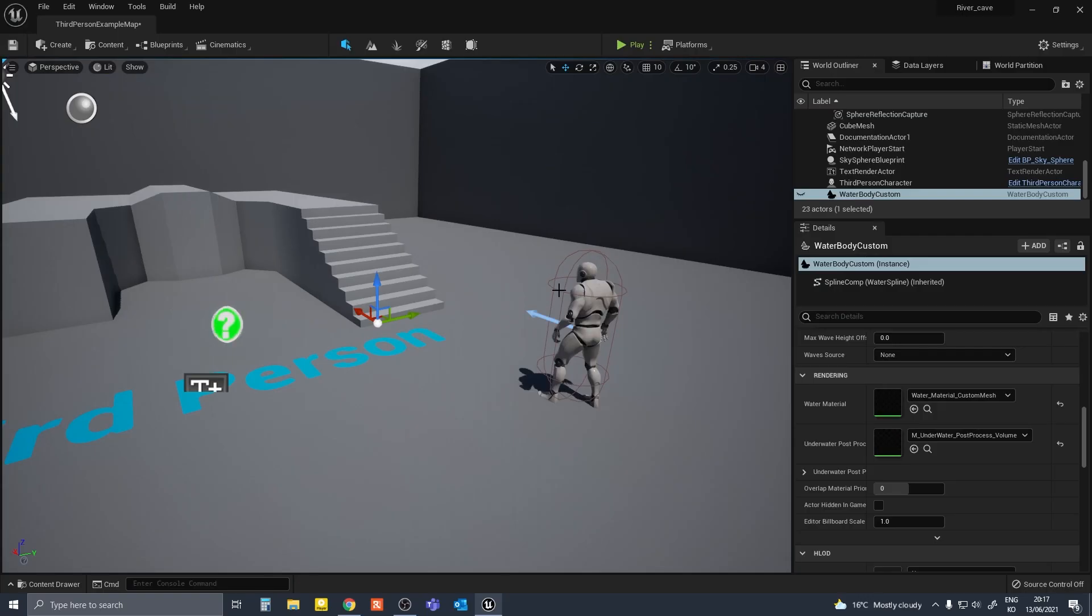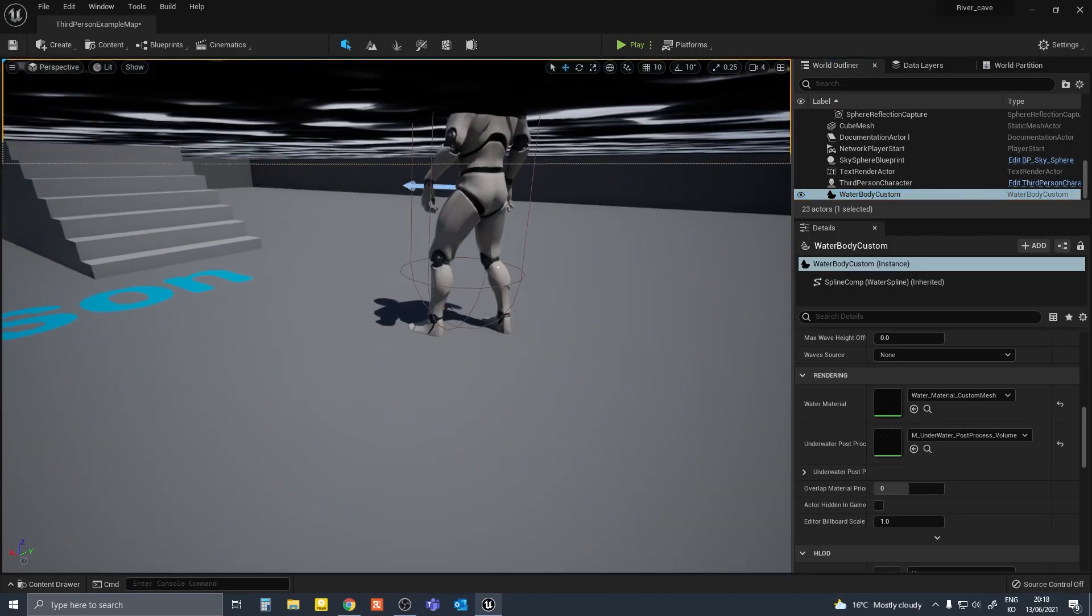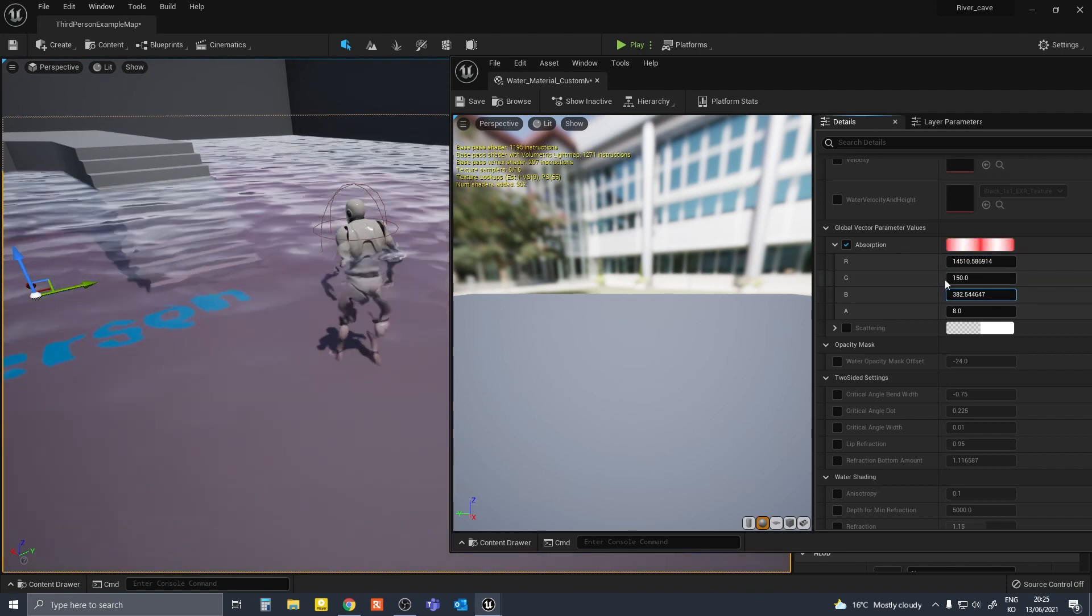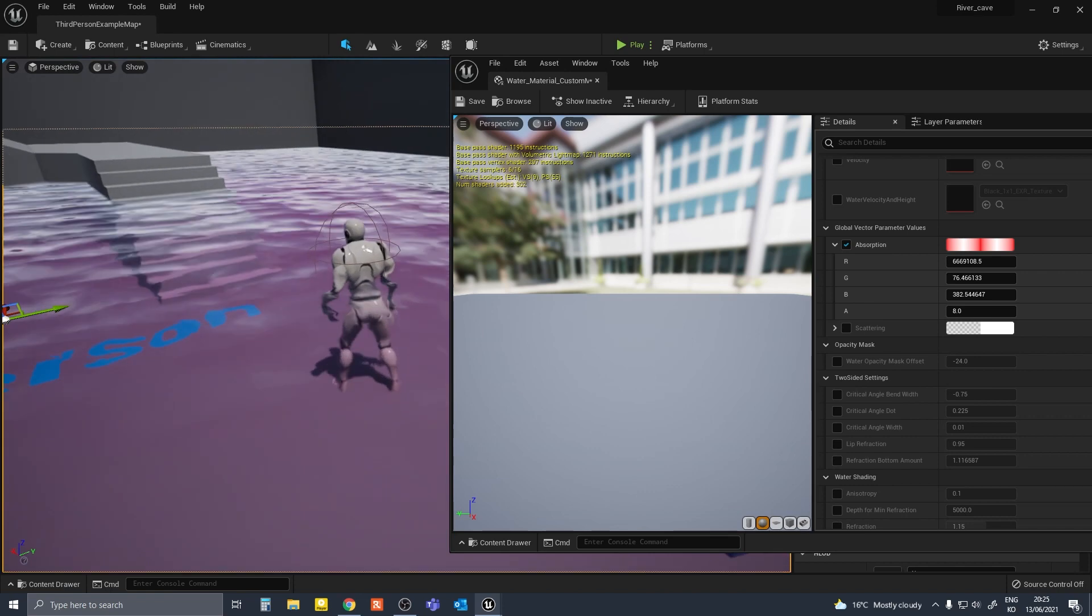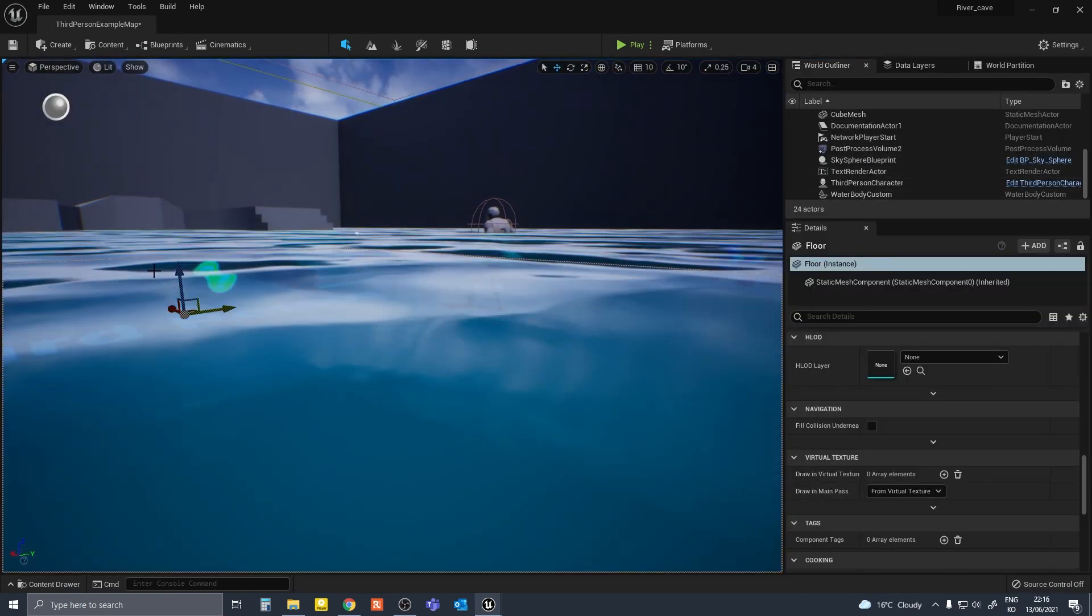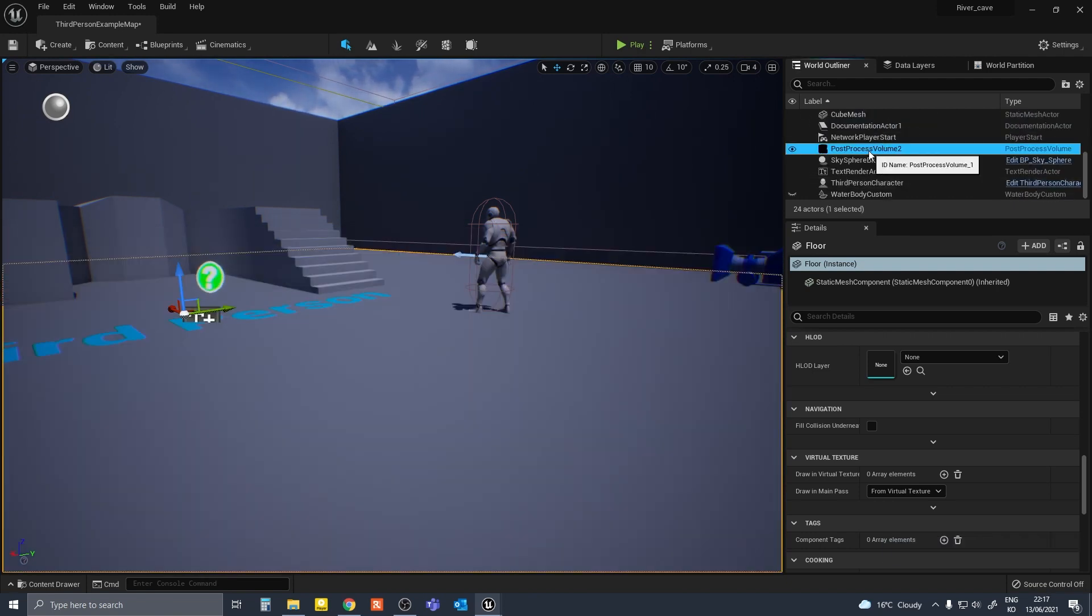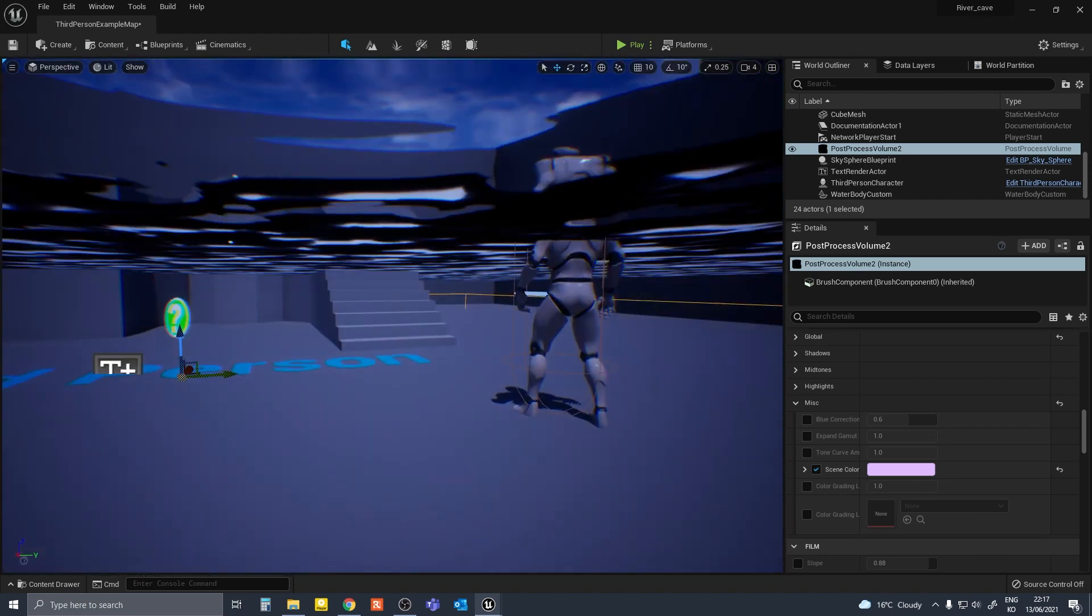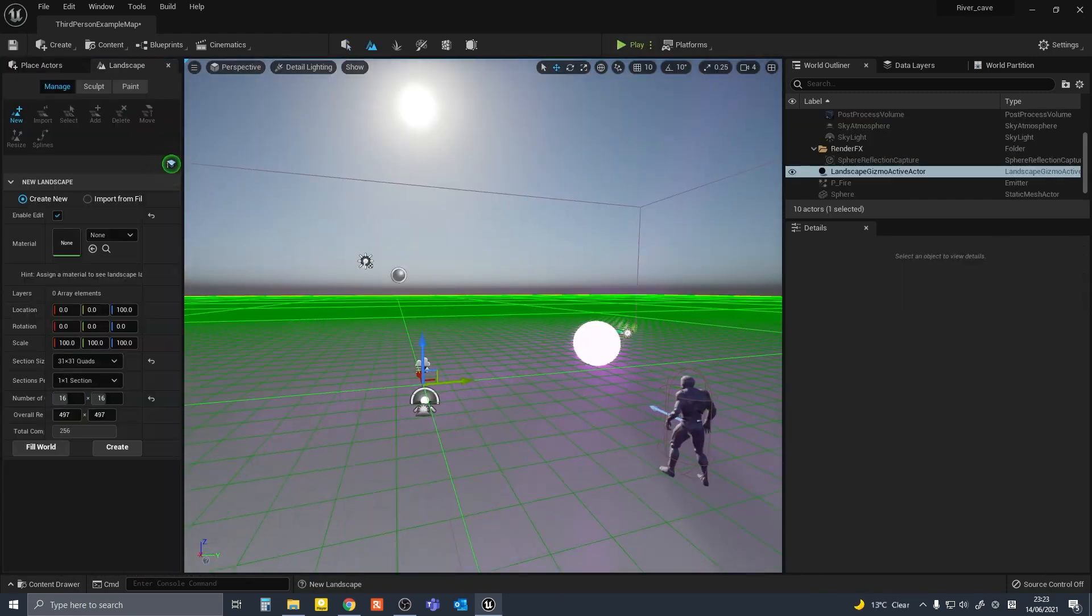I started off by testing the water plugin embedded in the engine. I brought in the water body into the basic starter level and played around with the settings. It really looked quite good right out of the box. Here I am creating a post-process volume to make the underwater look darker and more blue. I later realized the water plugin can do this automatically which is much better than my volume. It just needs to be on a landscape to work.